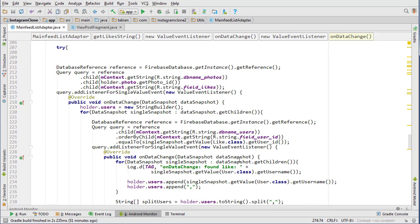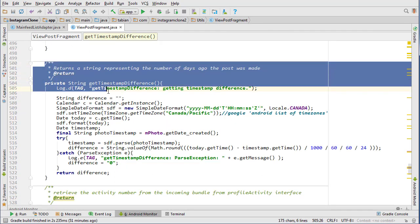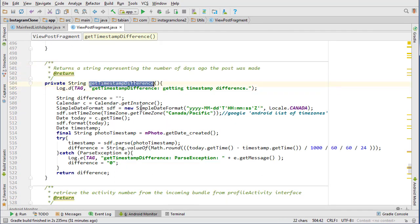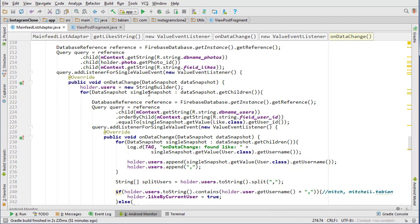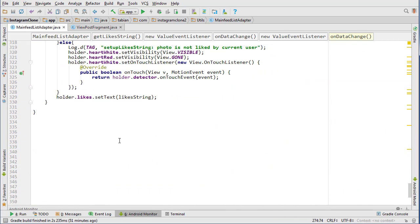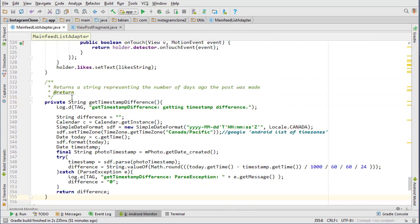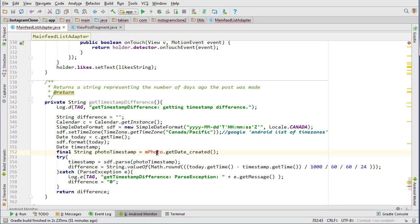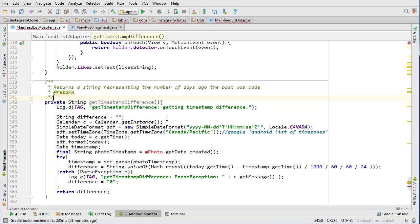Okay, and let's get the get timestamp difference method now. So we're going to view post fragment and look for get timestamp difference, because we're going to need that method also for displaying the time difference or how long ago the post was posted. We're just going to post that down at the very bottom. And this actually needs to get past the photo, so photo photo, and here we'll put the photo in order for that to work.